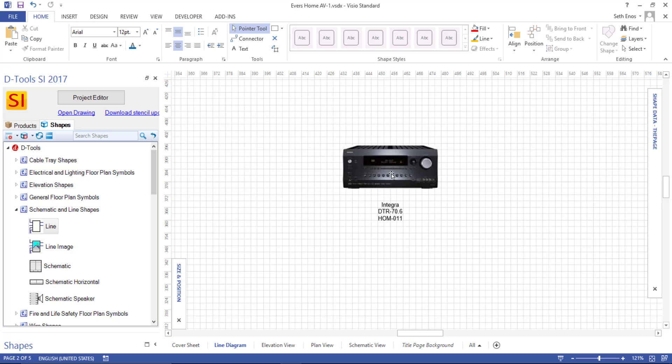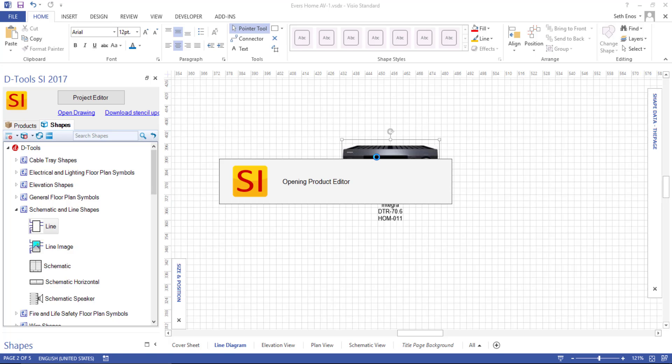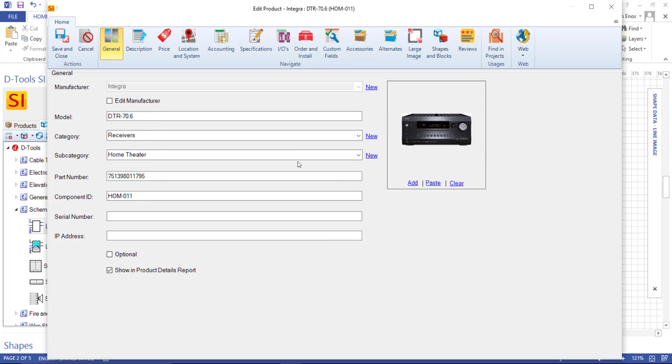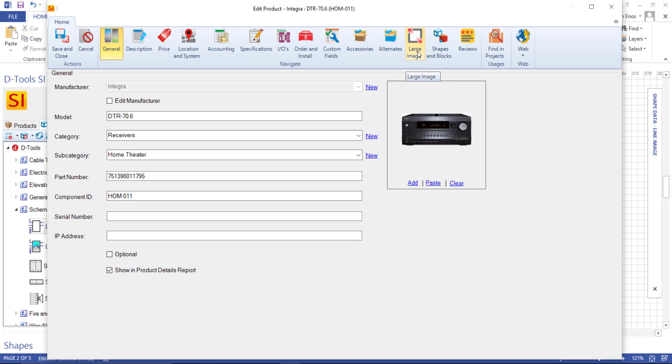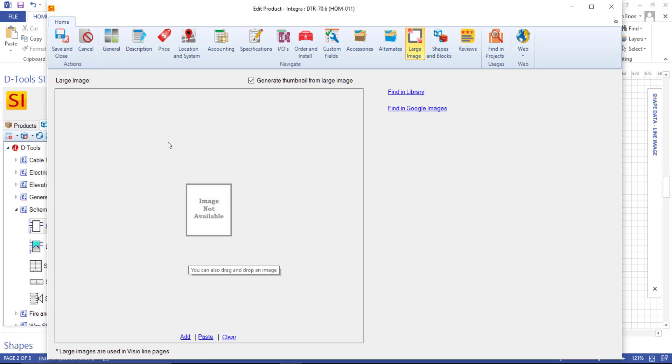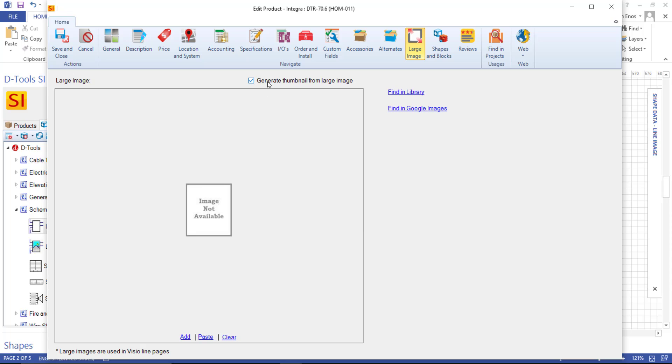I'm going to double click this product to open the specifications for it. And this is the image that drops by default on a line diagram page. That is, of course, unless you've added a large image. So there is a large image tab here. And this will be used inside of Visio versus the small thumbnail, if this exists. So you can also generate your thumbnail from this large image so they're identical, or you could treat them as separate images.